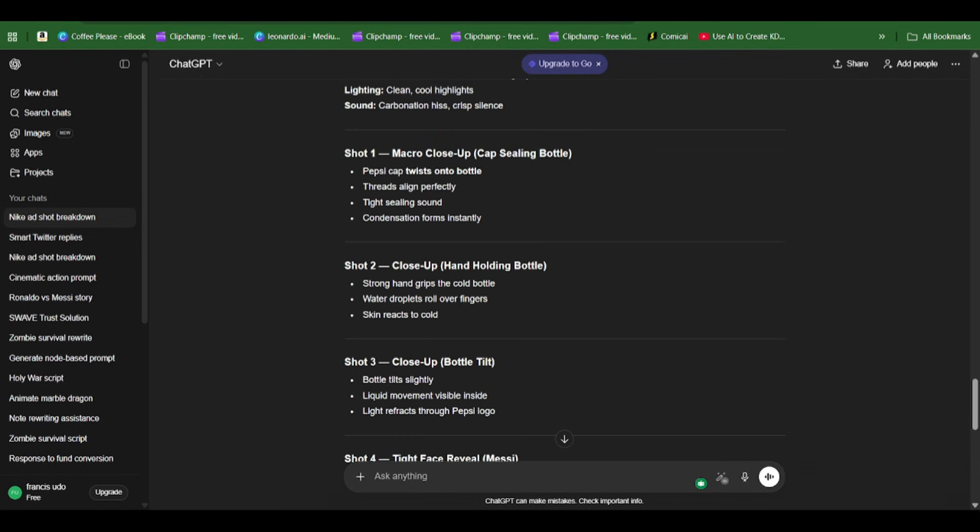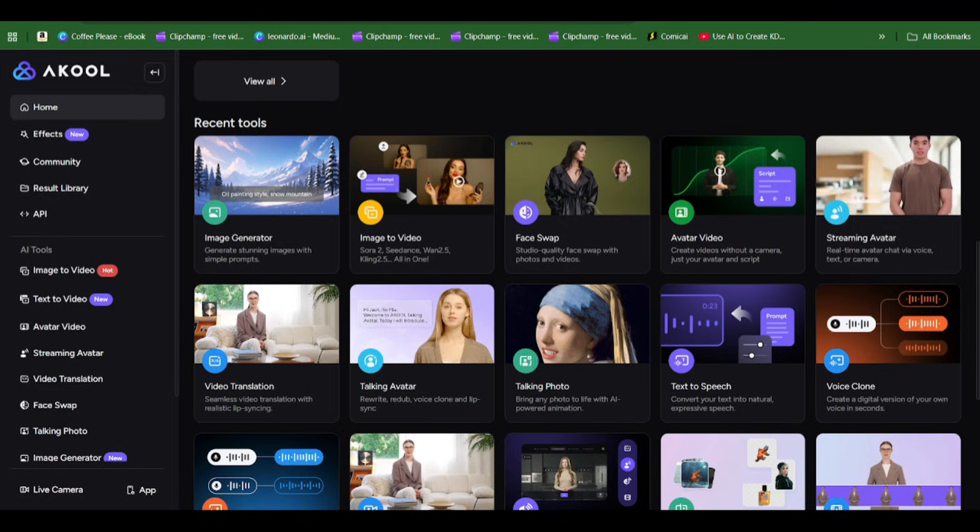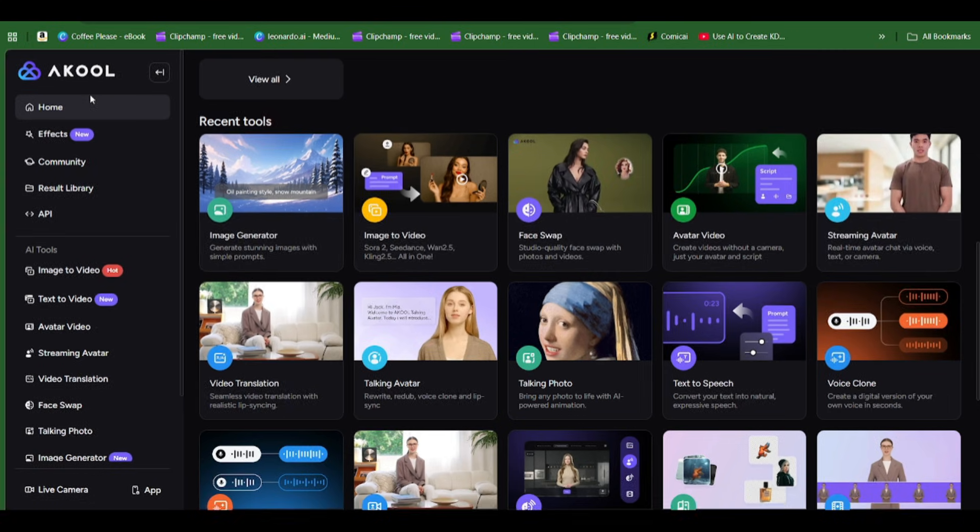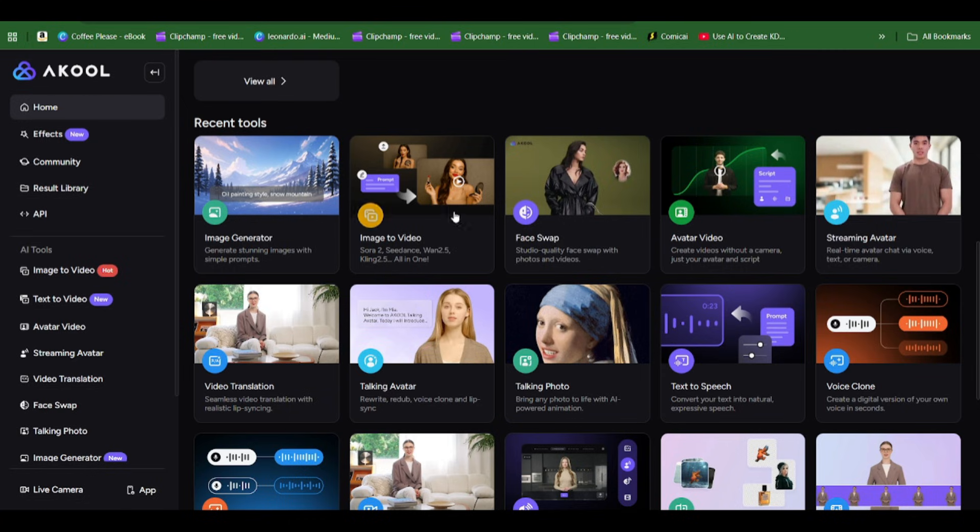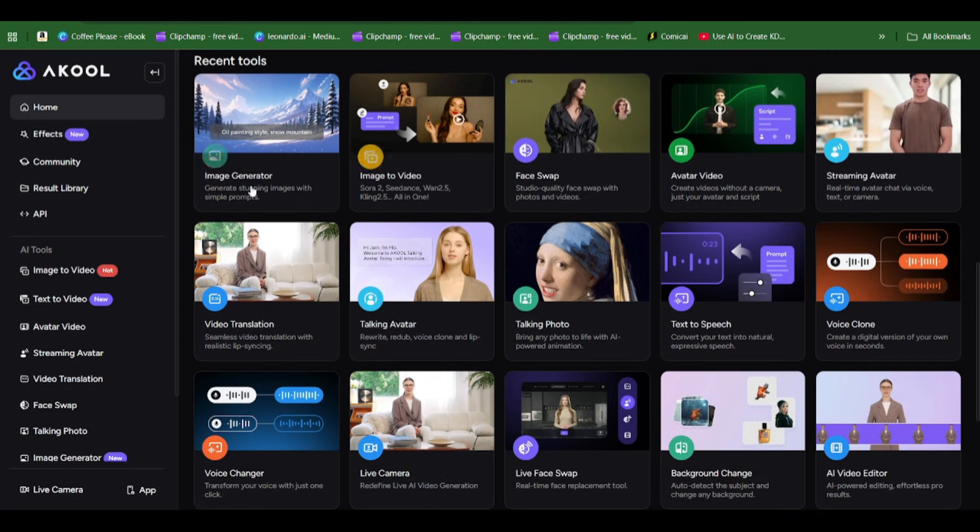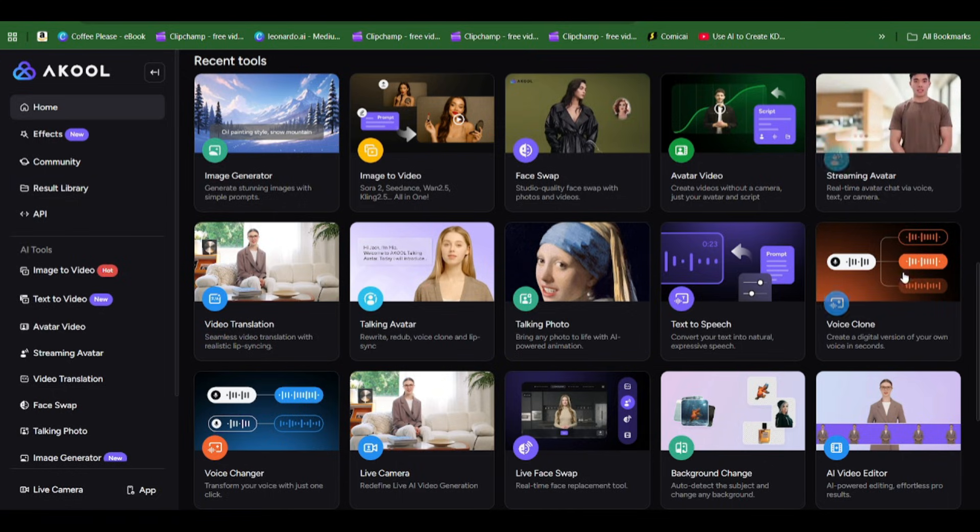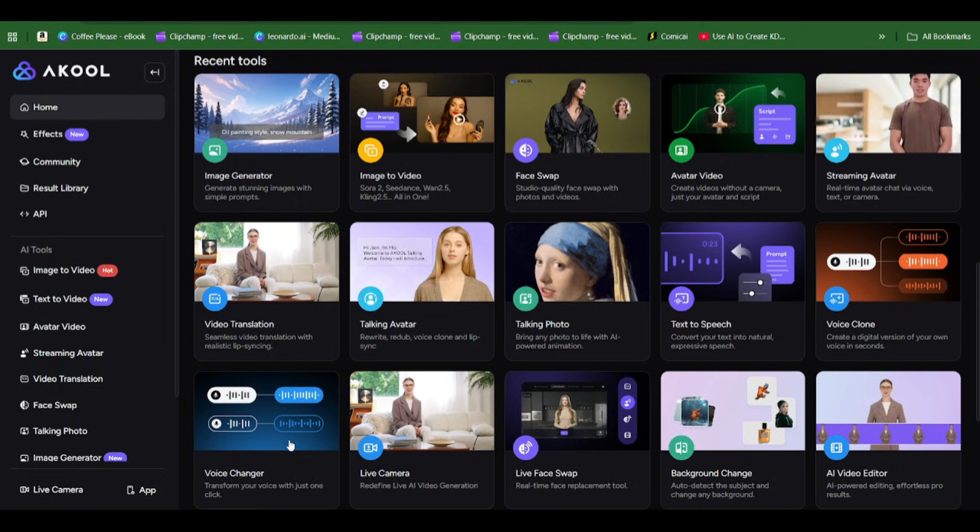After that, we're going to ask ChatGPT to write out the prompts we're going to use to generate our scenes. Then we're bringing it to Akool AI, the AI we're going to use to create the images and bring these images to life.